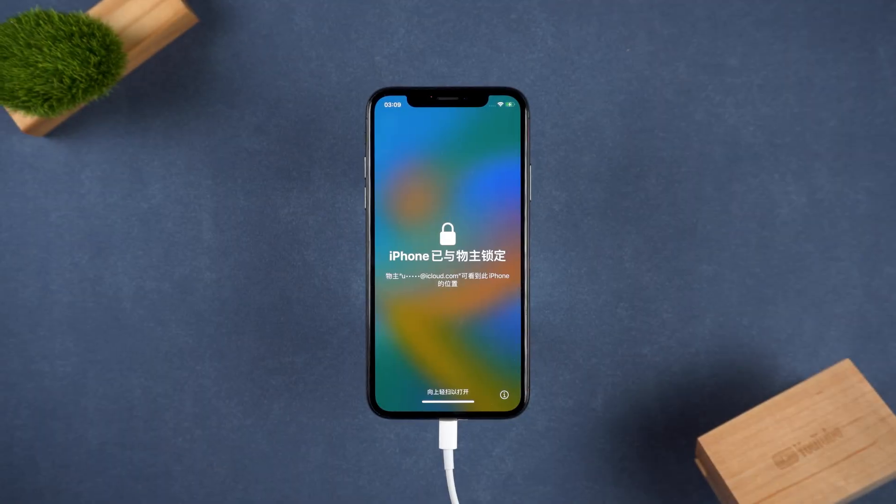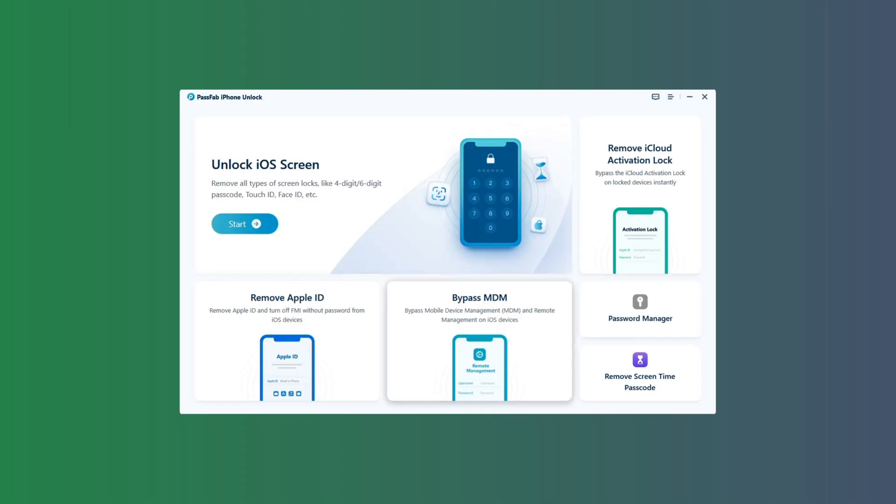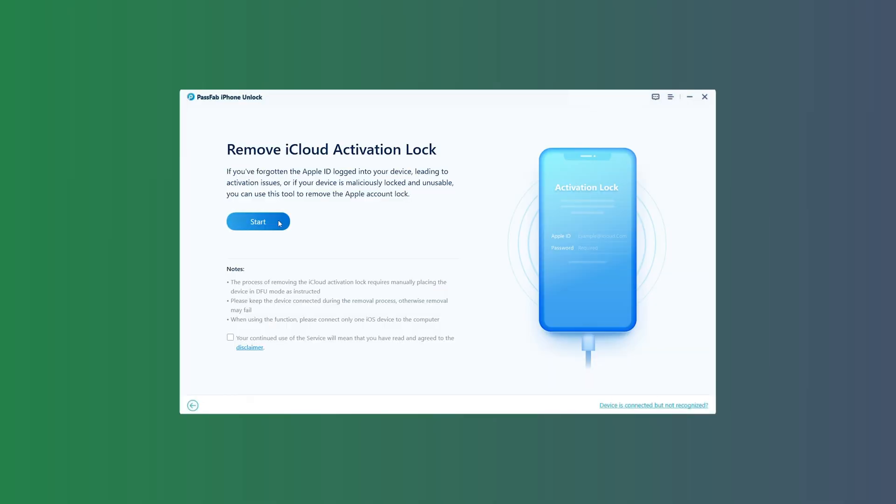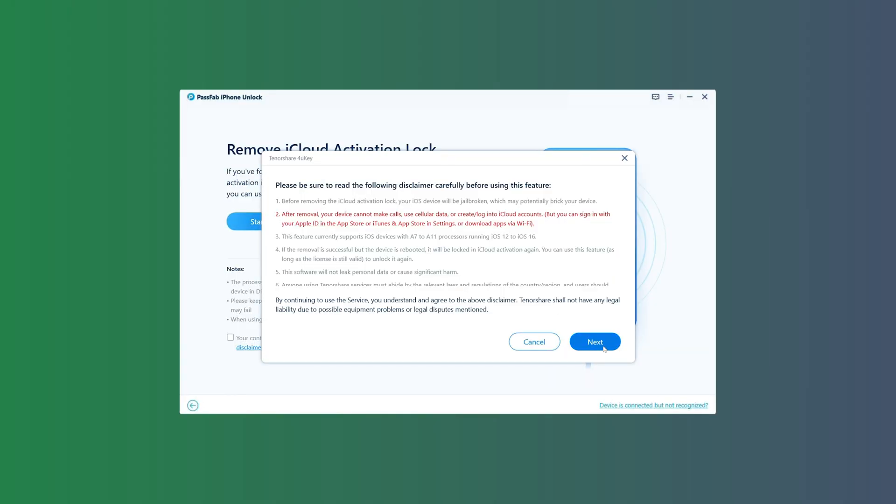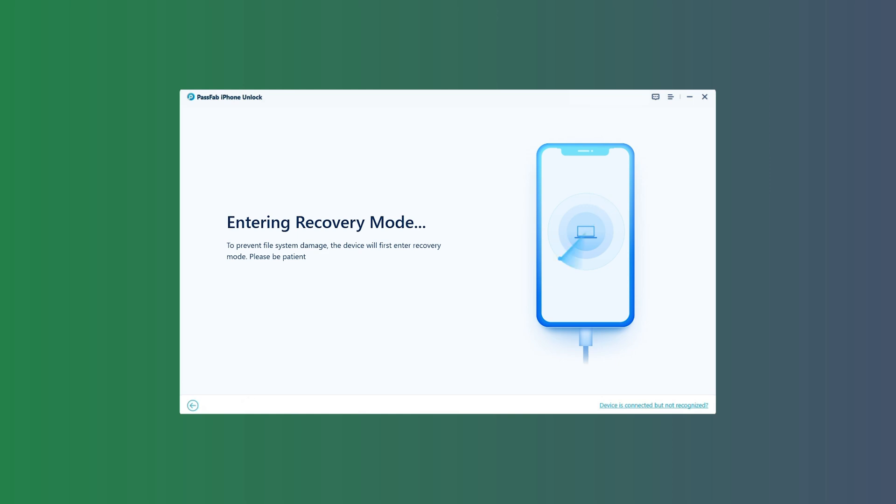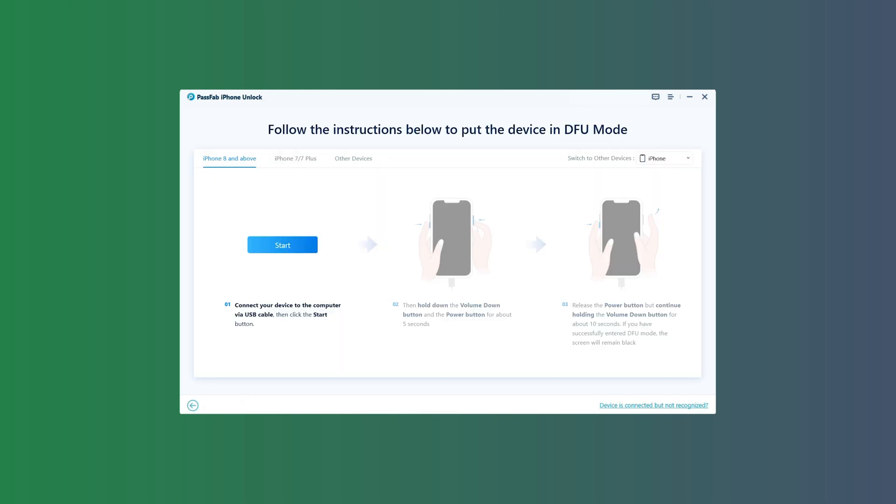Connect your locked iPhone to your computer using a USB cable, then launch the program and click Remove iCloud Activation Lock. Click Start and your device will enter recovery mode. Follow the on-screen instructions to put your device into DFU mode. DFU stands for Device Firmware Update, which is necessary for starting the jailbreak process.